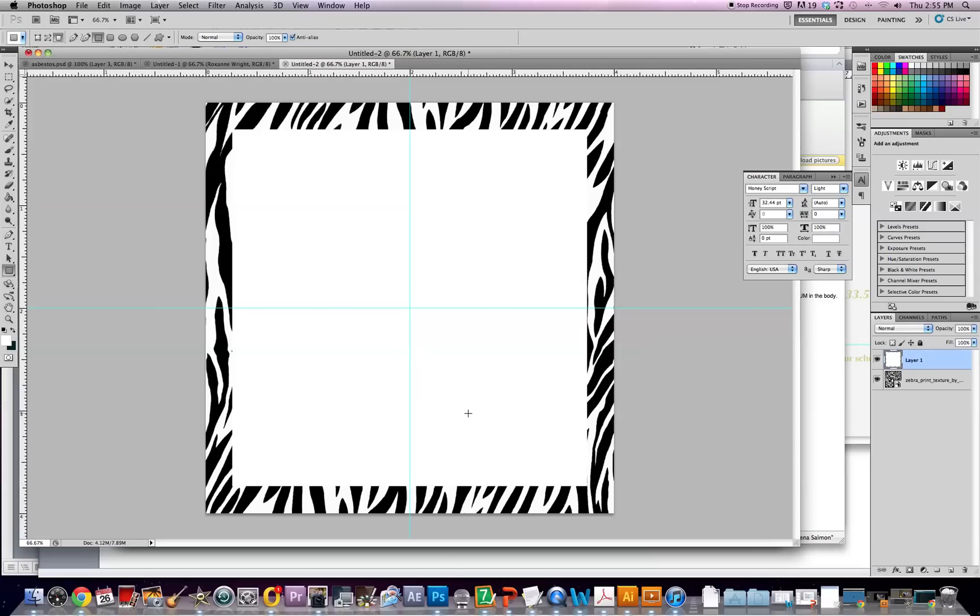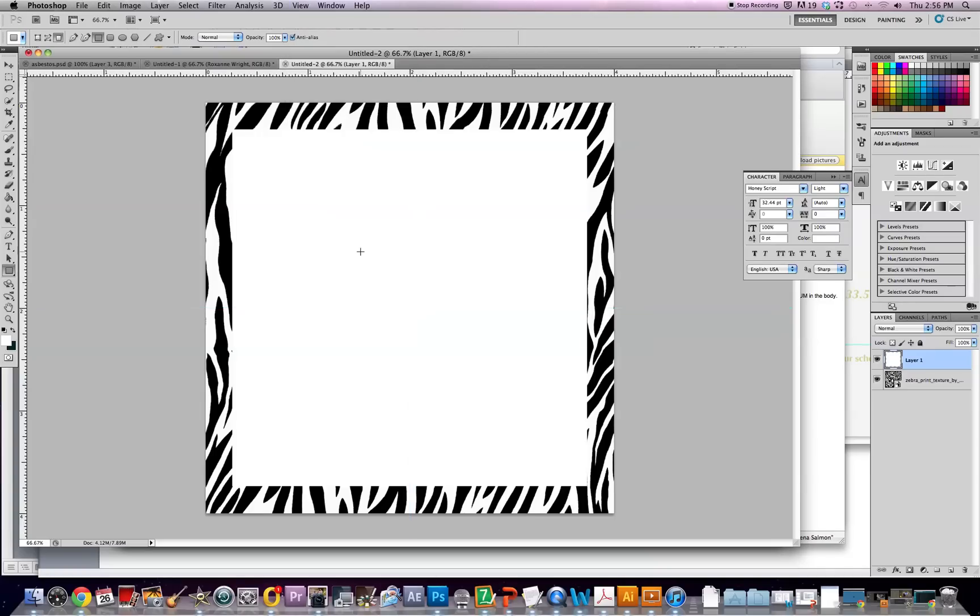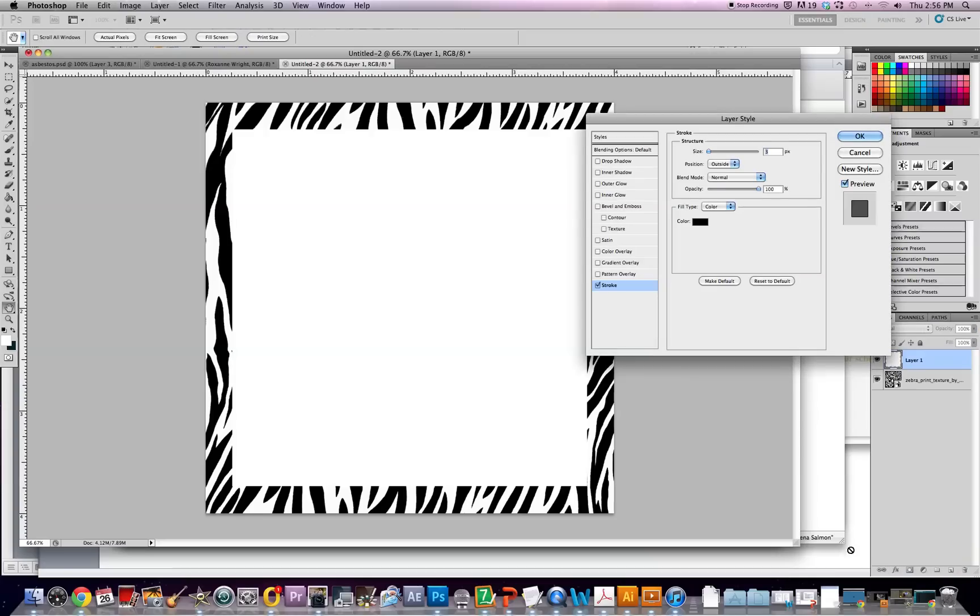Now you can clear your guides, go to View, Clear Guides, and then your lines go away. Now for this, the white and the black and white kind of bleeds in together, so you'll need something to make it stand out a little more. So you'll come down here and click the effects button and then push stroke.